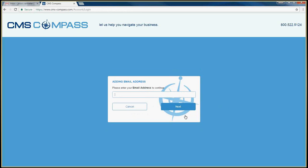Compass will then ask you to enter your email address. Compass will use this email to help you recover your username or password if you forget them. Enter a valid email address and click Next.